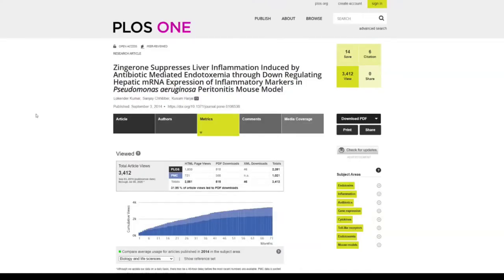I'm your host Lokinder Kumar, and today I'm going to discuss an update on the PLOS One website regarding the metrics of your research article.